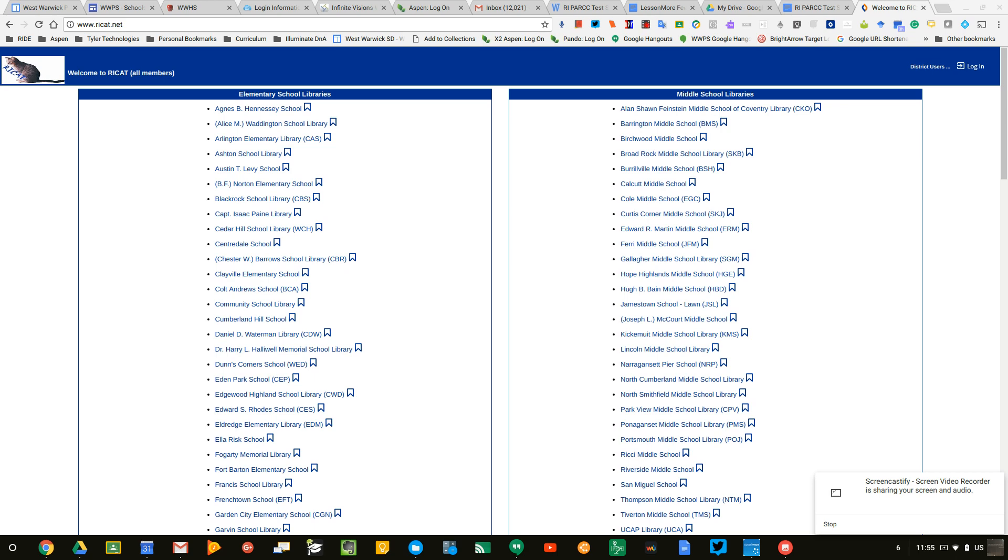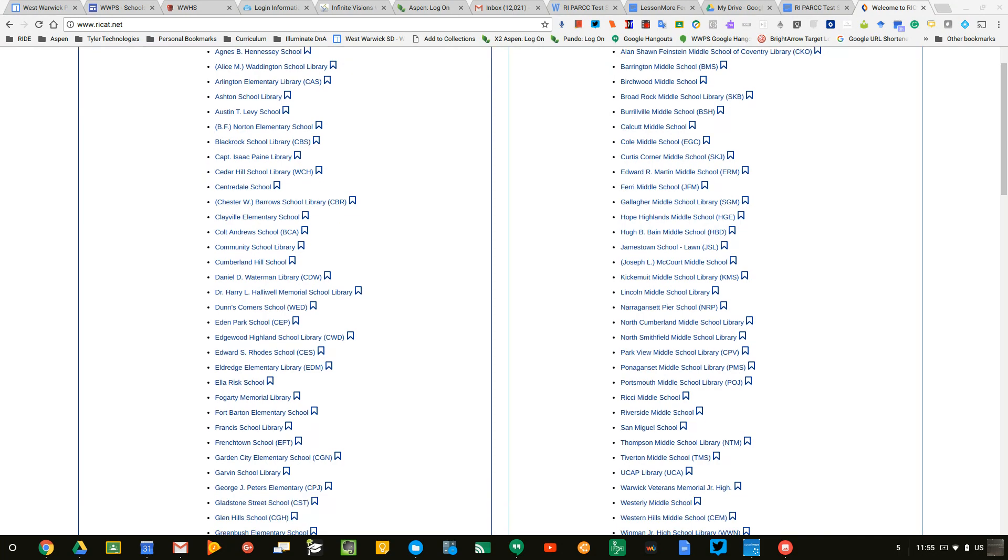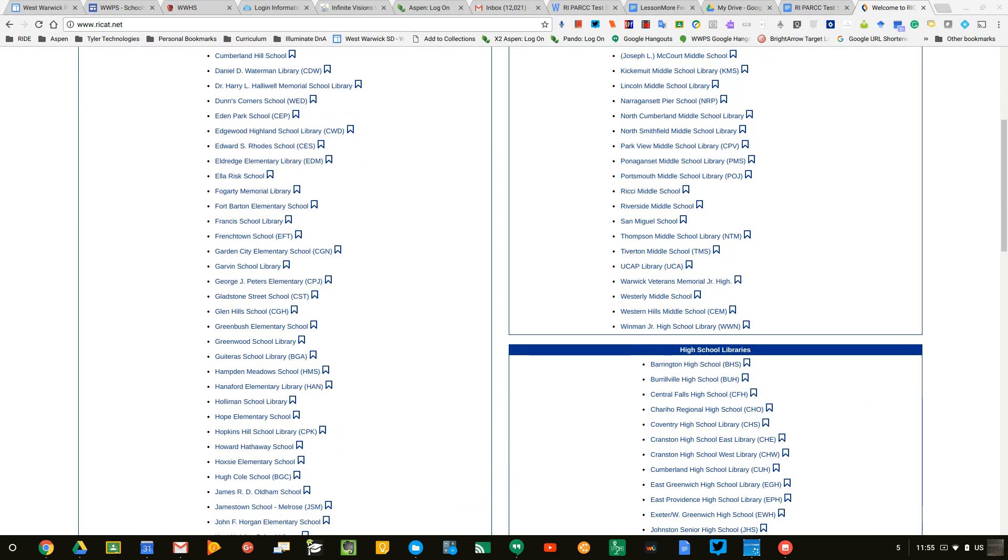To go to collections, you're going to start out at www.ricat.net. Once you start there, you'll see that it lists elementary schools, middle schools, and high school libraries.